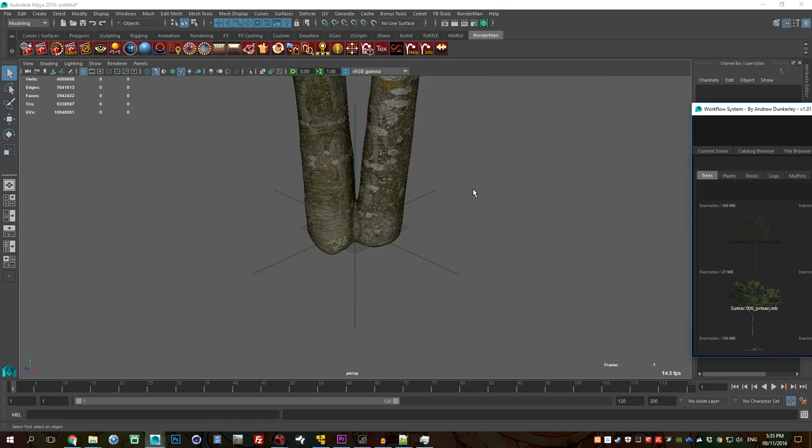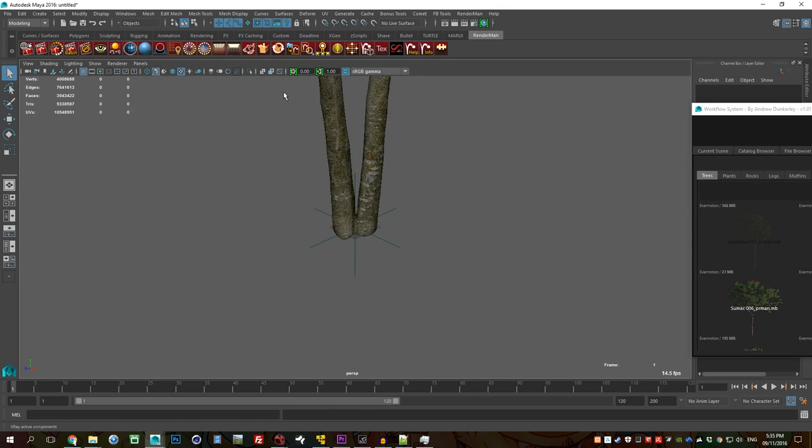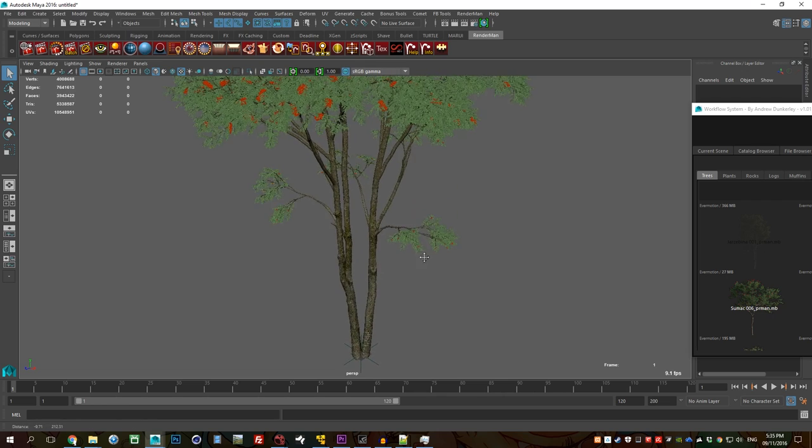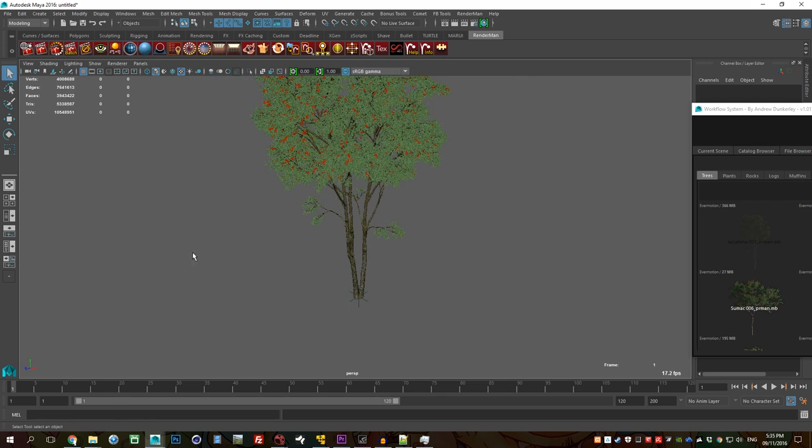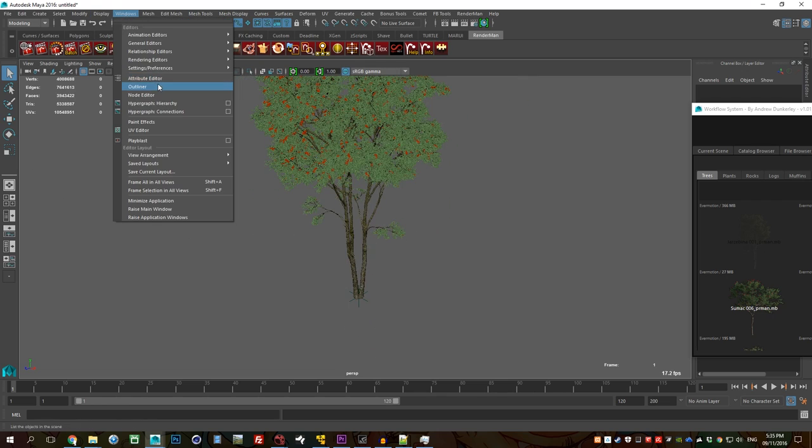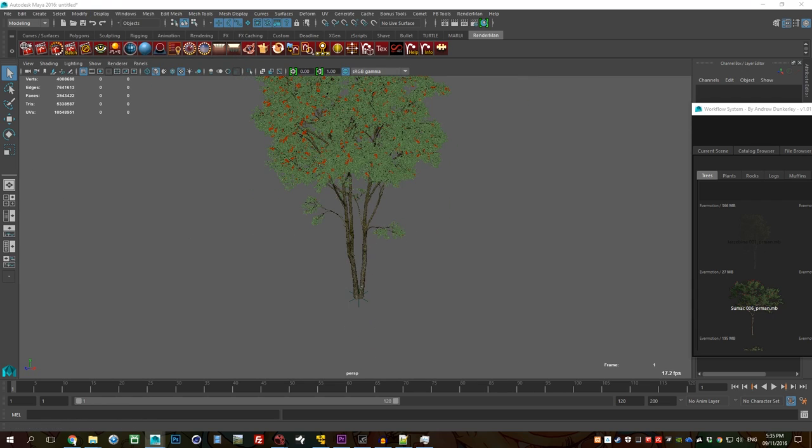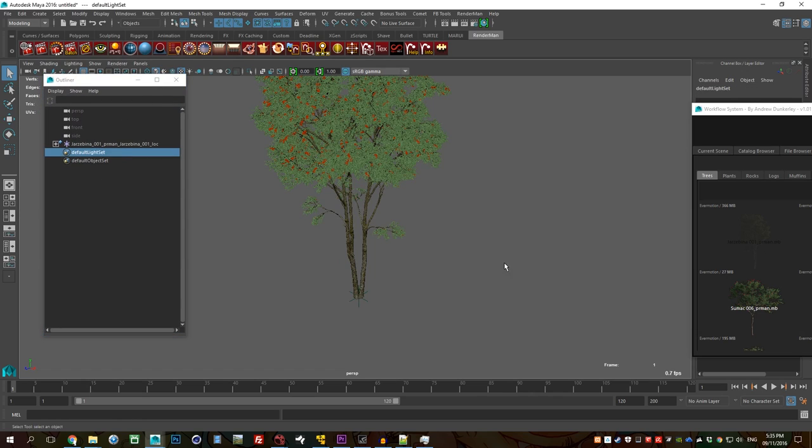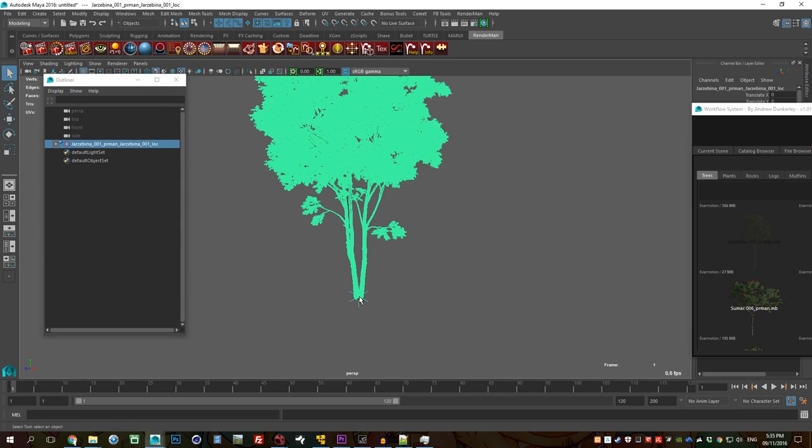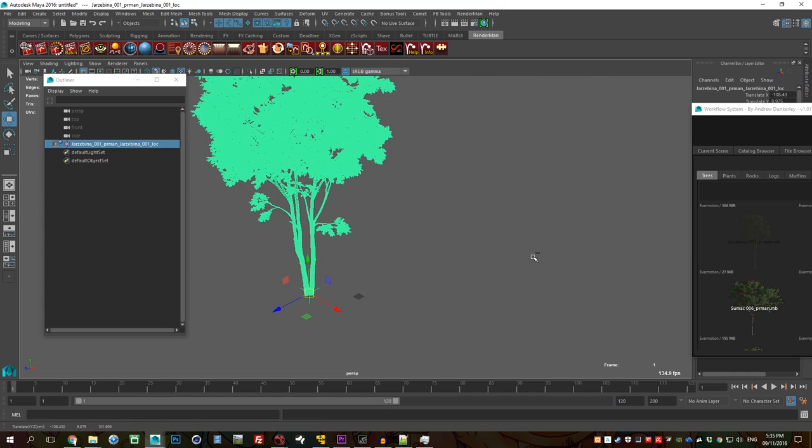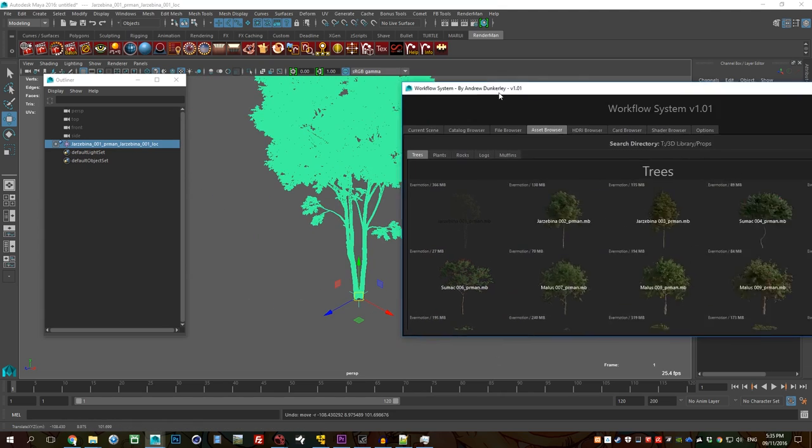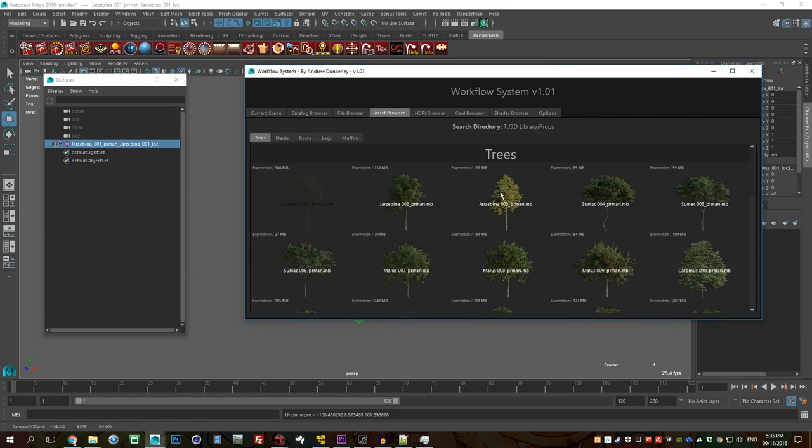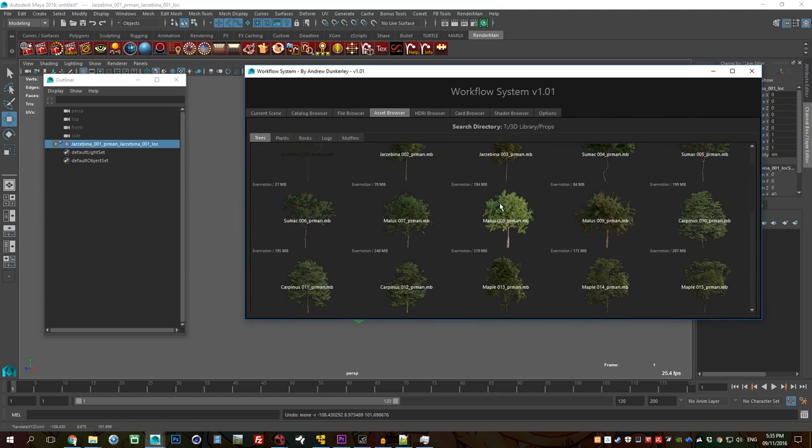So here's the tree, all good to go. There's a locator so it's easy to select and manipulate. So I'll grab in another tree, just a few more. Let's go with maybe a malice.